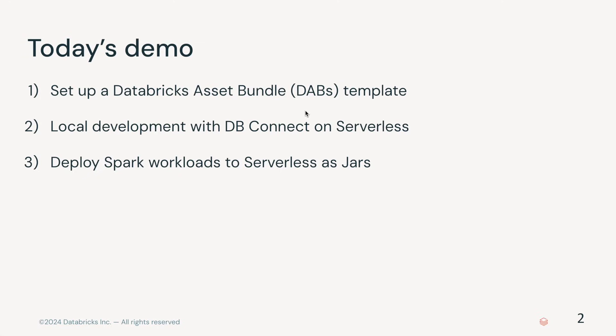Next, I'll demo developing with Databricks Connect locally. Lastly, I'll show you how the Databricks Asset Bundle templates enable you to package up and deploy your Scala workloads as jars on serverless compute.